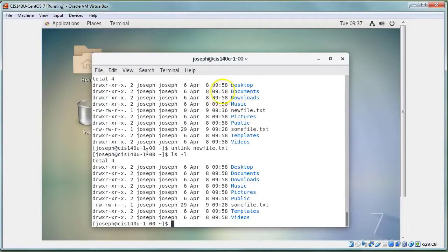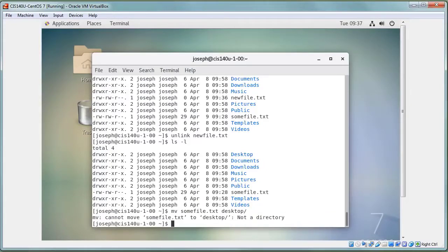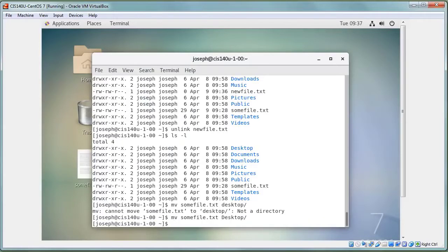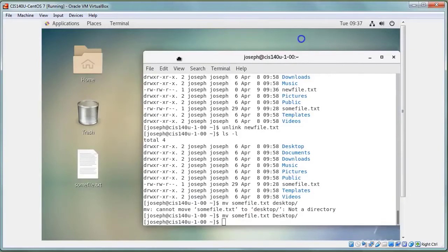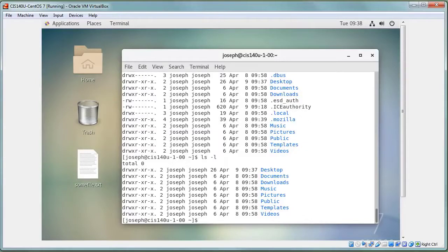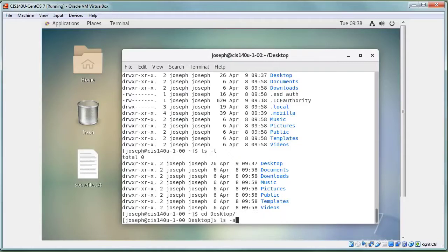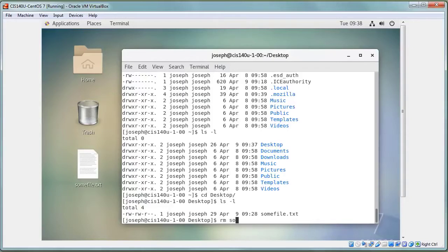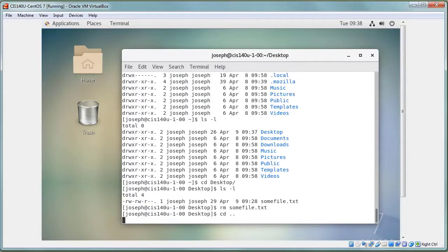Linux is case-sensitive: 'desktop' and 'Desktop' are different directories. To move a file to the Desktop, use 'mv somefile ~/Desktop'. To remove it, either provide the full path or navigate into the directory and remove it from there.